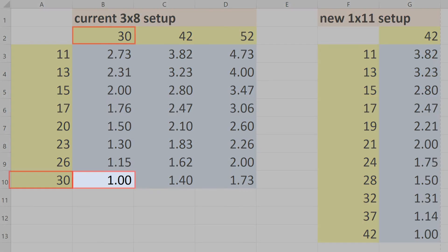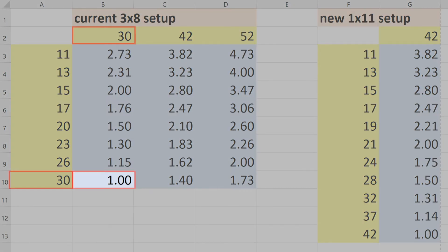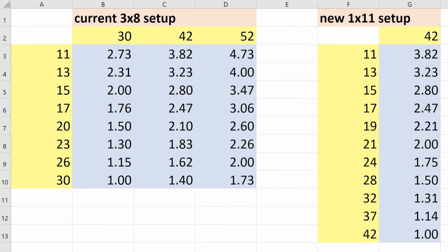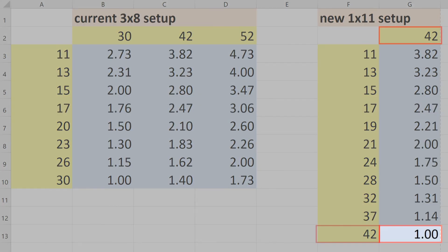Current setup: 30-30 gives me a gear ratio of 1. New setup: 42-42 gives me a gear ratio of 1. So I haven't lost anything at the low end.